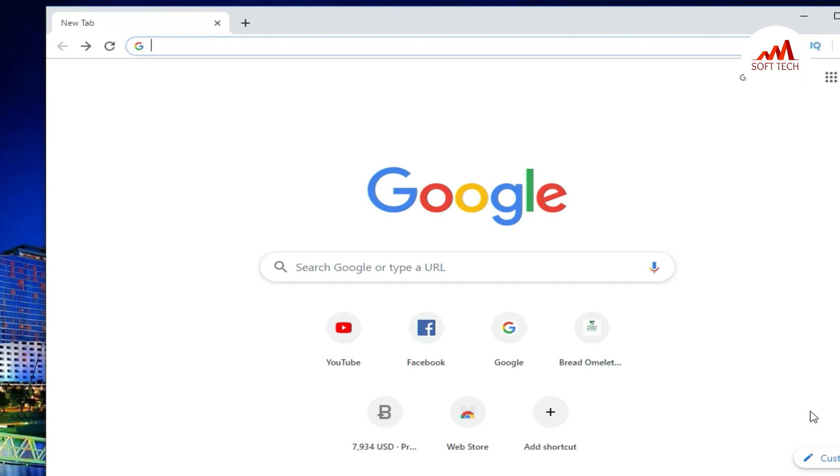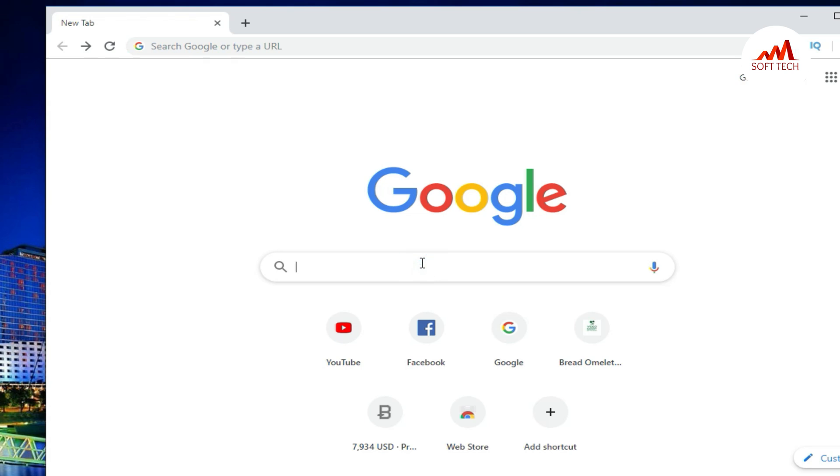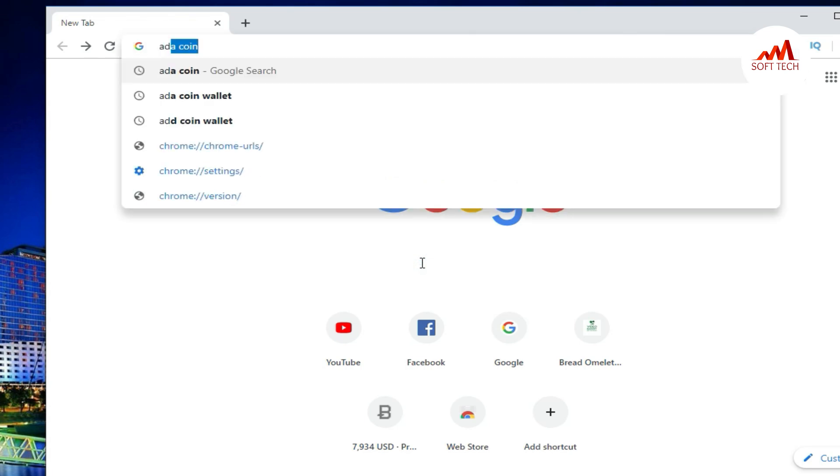So here, first of all, you can open Google, and after that in the search bar you can type here ADA coin wallet.